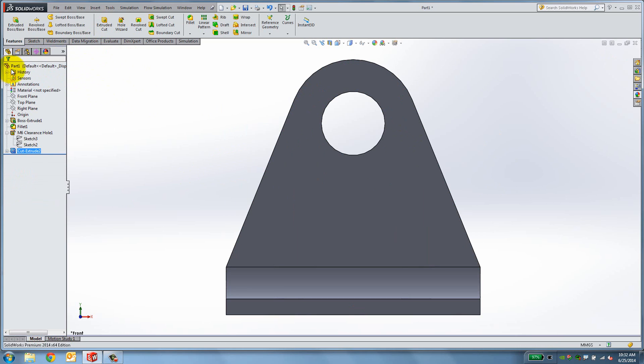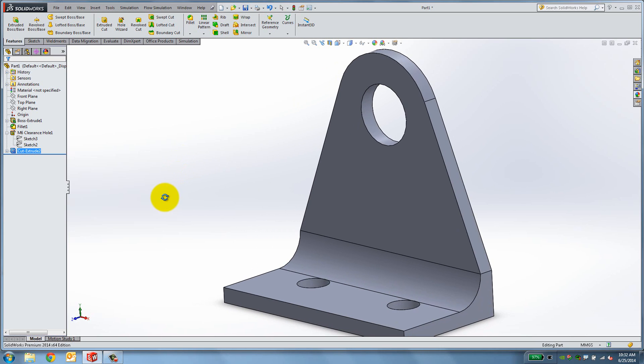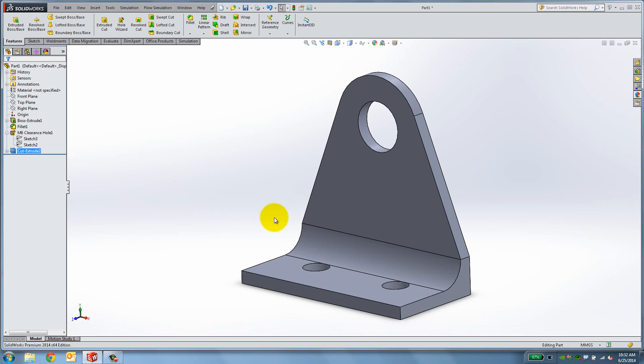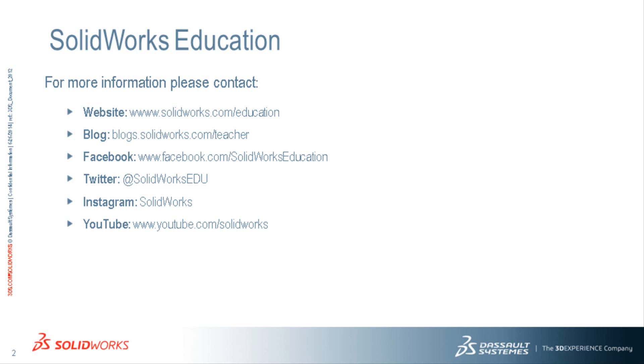The bracket is now ready. In this lesson we learned how to use Relations, Extrudes and the Hole Wizard.